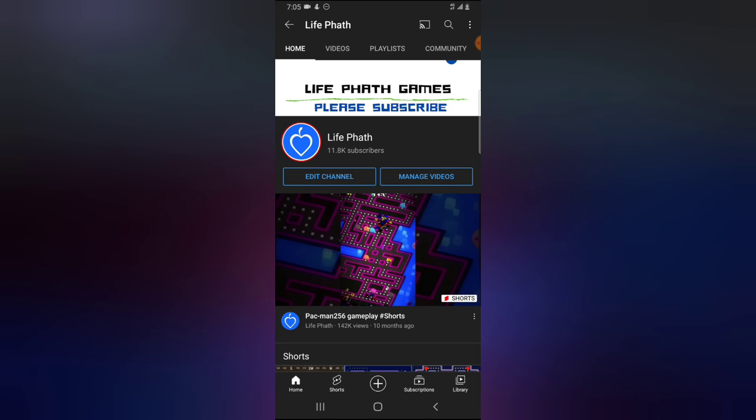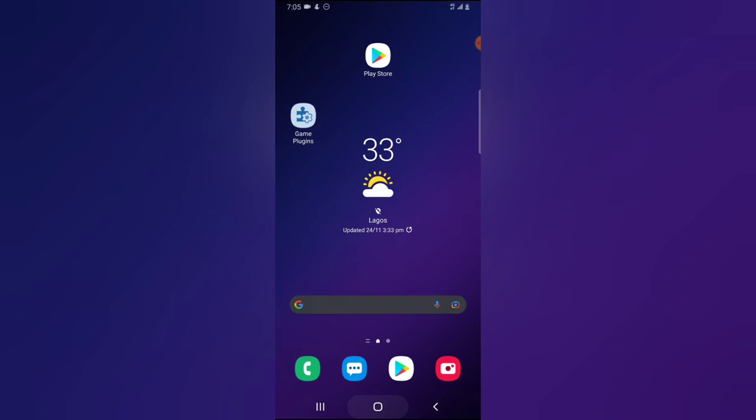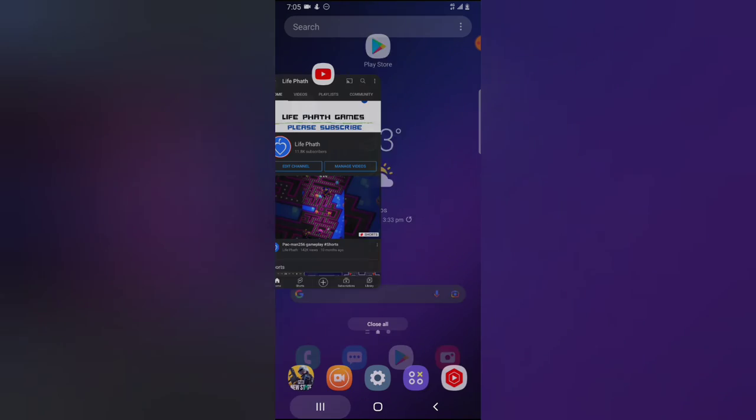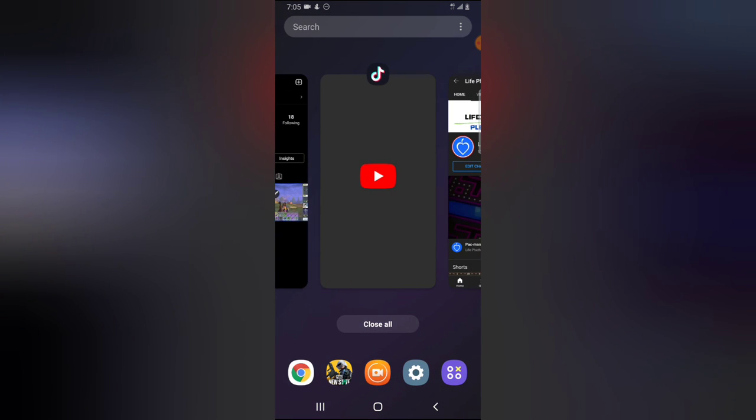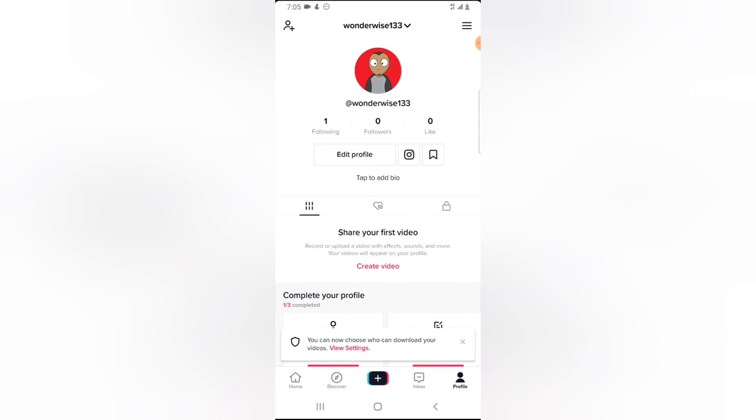So this is all how to link your Instagram and your YouTube channel to your TikTok account. So I hope this video is helpful. If it is, smash like and subscribe to the channel for even more videos, and I'm going to see you guys on my next video. Please stay safe and peace.